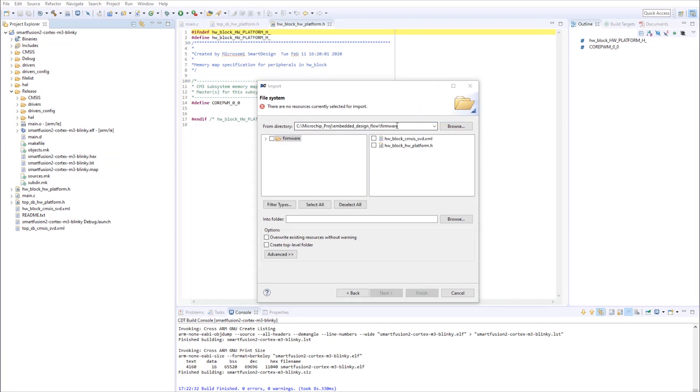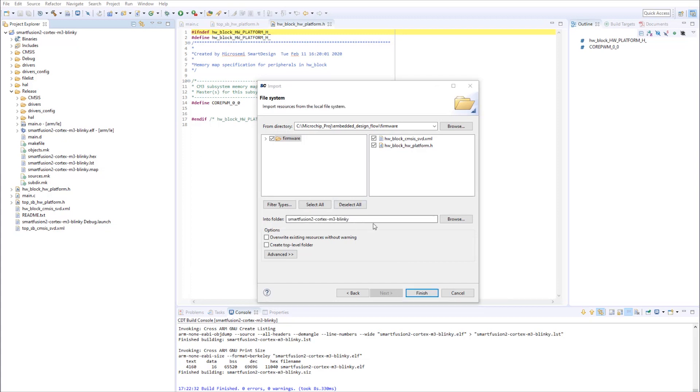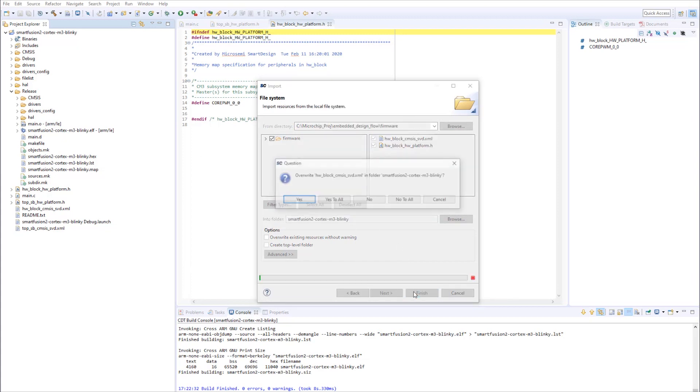For from directory entry, browse to the firmware folder generated by Libero. Once there, select all. Make sure all the boxes are checked. For the into folder, you need to select the SoftConsole project. Once selected, finish.